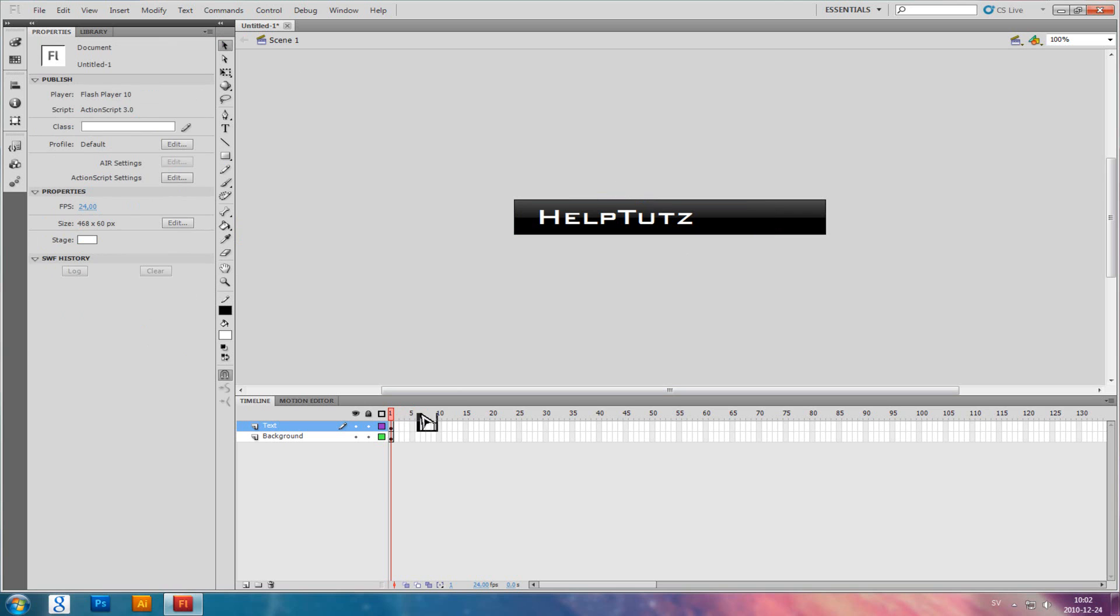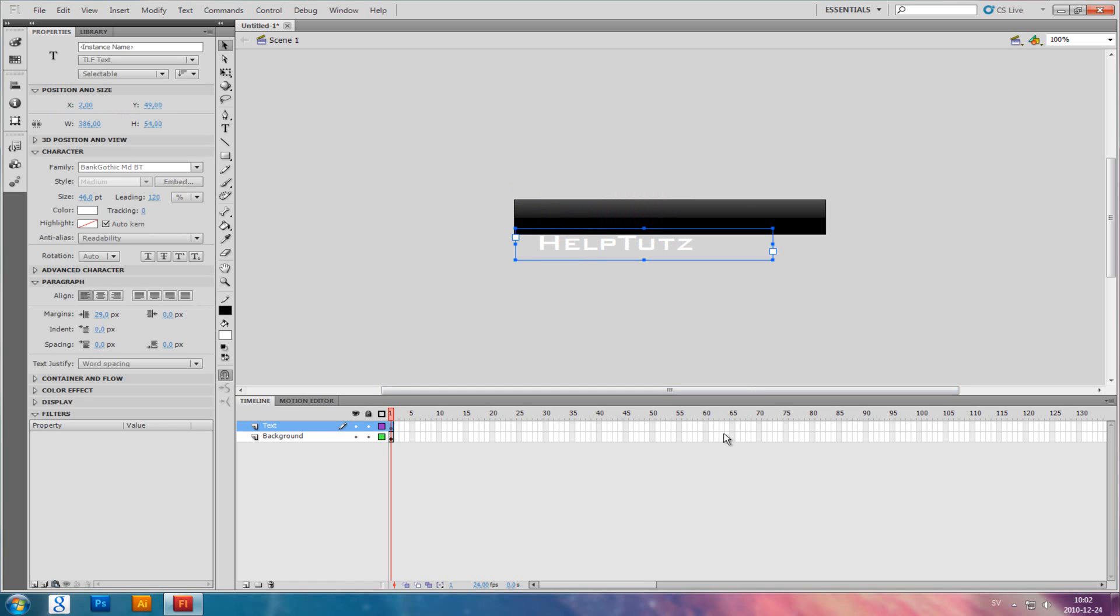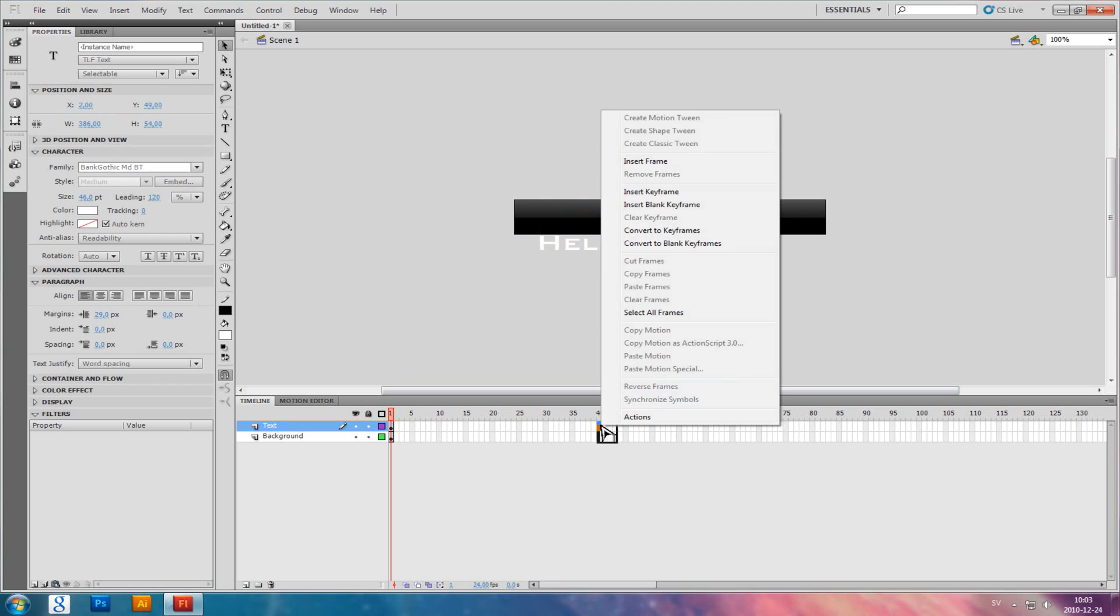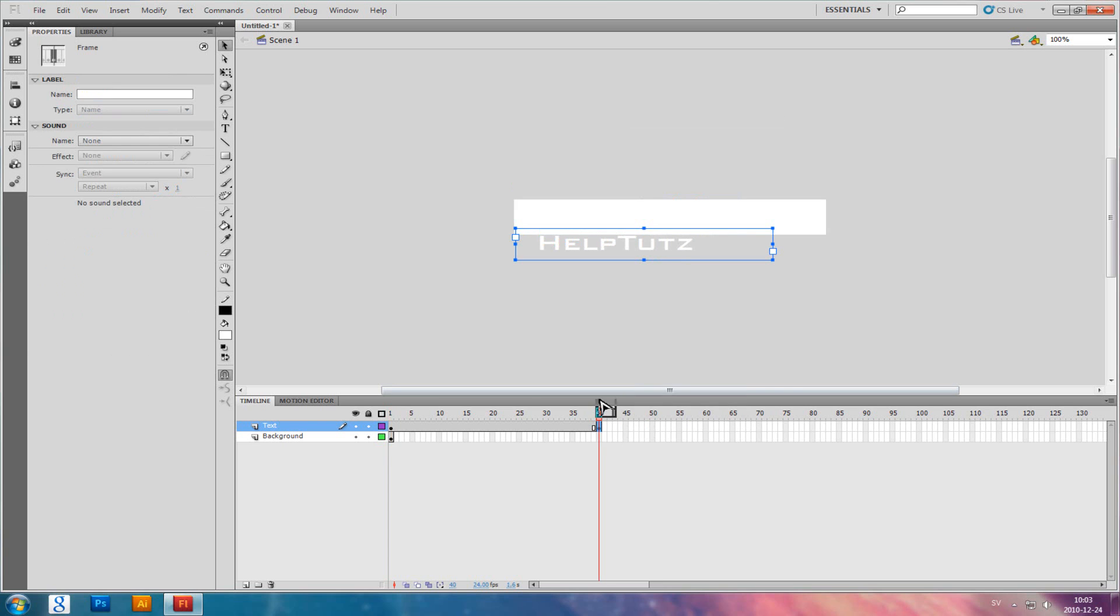Now it's just like an image, but to make the text go up like this, drag it down here and click somewhere here, and insert keyframe. Do the same on the background.